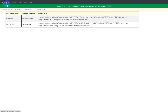Hello everyone, welcome back to this video series on clinical SAS ADAM programming. In this video series we are taking a look at the variables which are commonly derived in ADSL. In this video we will see how to create some baseline variables, for example how to create height at baseline and weight at baseline.